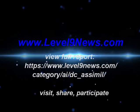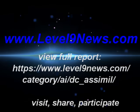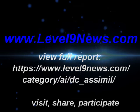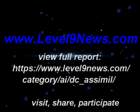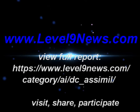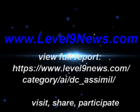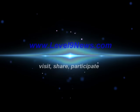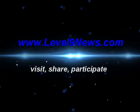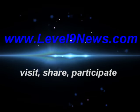To view this report in its entirety, go to level9news.com under AI chronicles data collection and assimilation, ghosts in the machine part two.